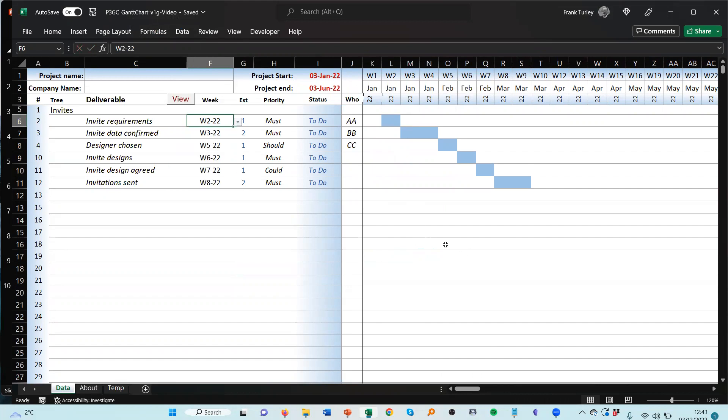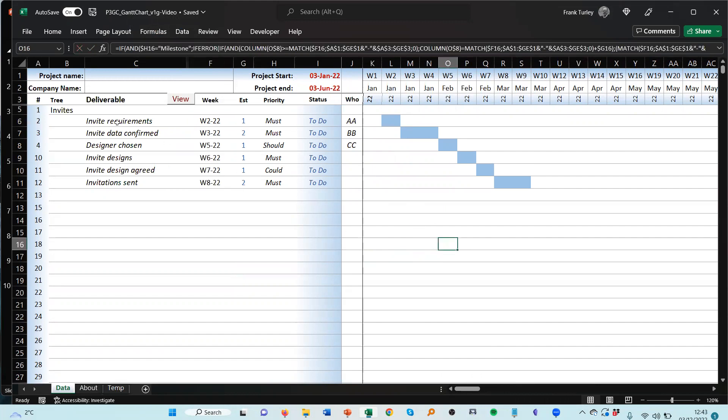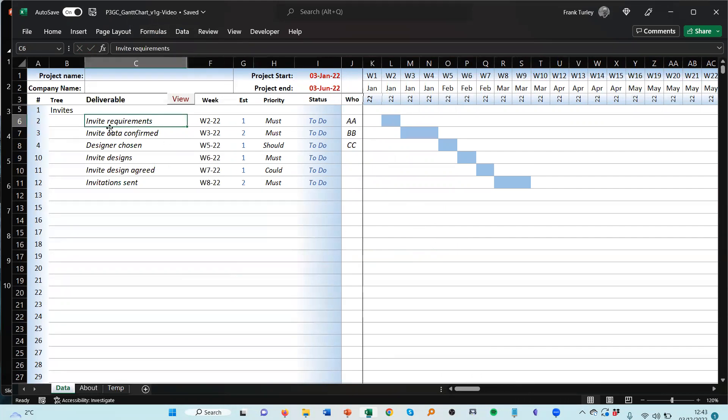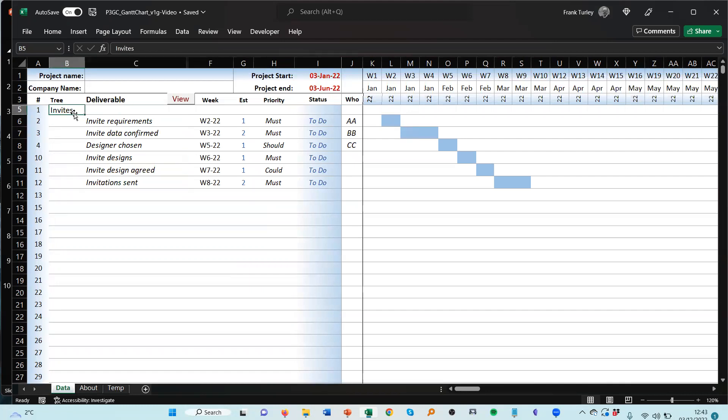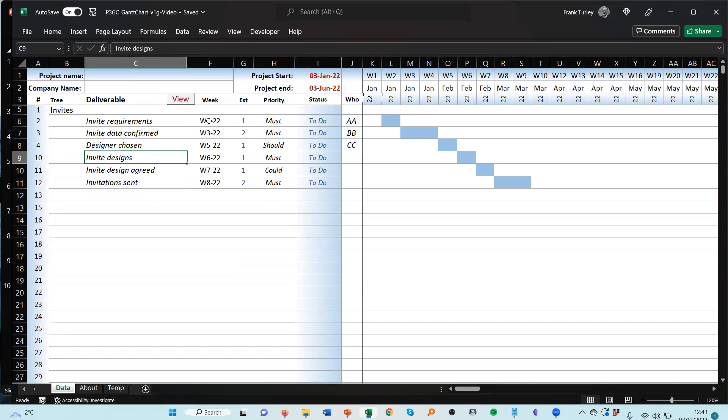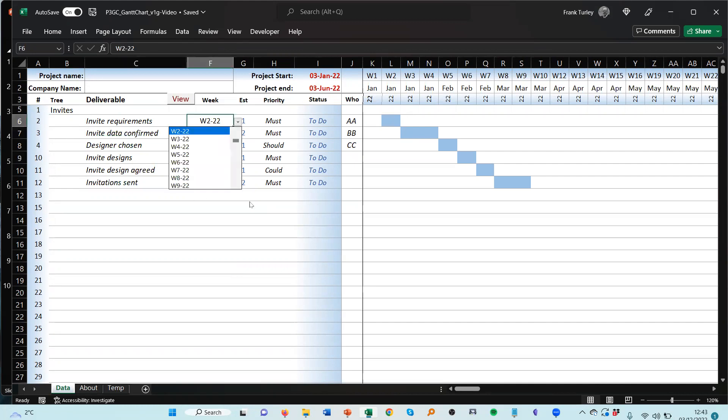Okay, this is where we put our deliverables. We can put our tasks also here. We have a tree which, for the moment, is just two levels. You can put a third level in there if you wish.